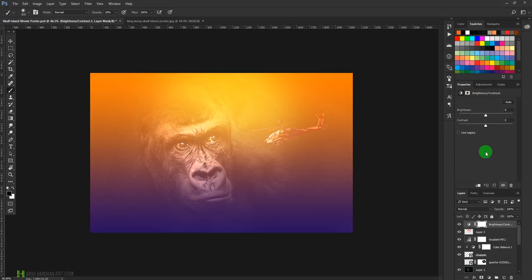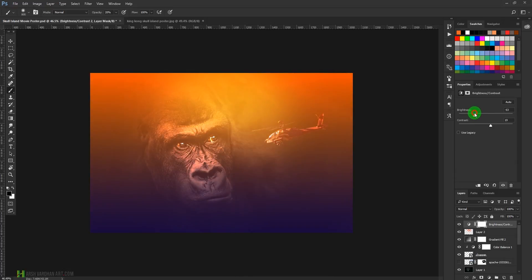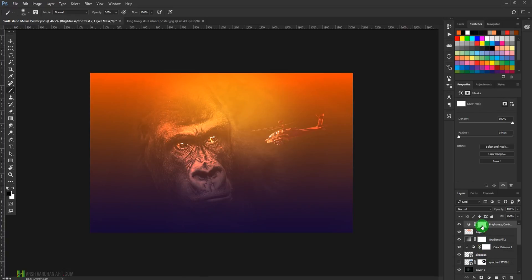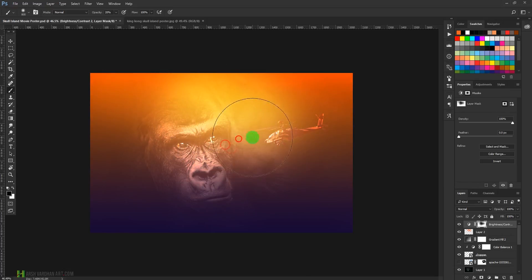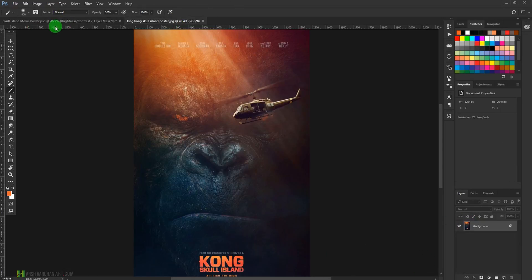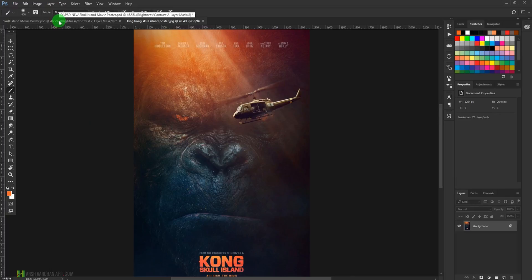Let's add contrast to this image. Increase the contrast with the Brightness and Contrast layer, then bring down the brightness a bit. Select this Brightness and Contrast layer and with a soft-edge brush using black, paint over here so only part of the image appears lighter.